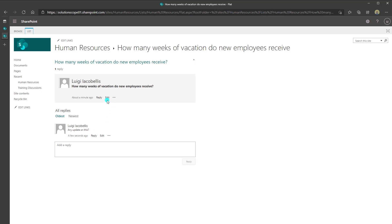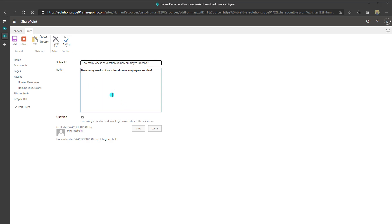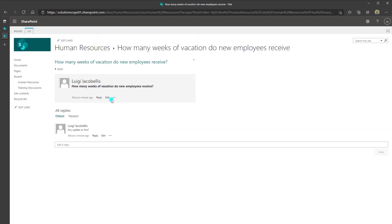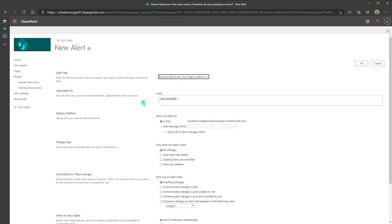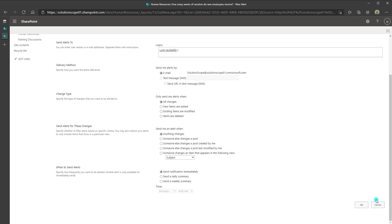A few notes on permissions: I have the option to edit this question because I am the creator. An individual won't be able to edit other people's questions — they can only post replies. Clicking the three-dots menu gives a few options: you can delete a question if it's no longer relevant, or create an alert by clicking 'Alert Me', which lets you be notified every time there's a response or a change is made.